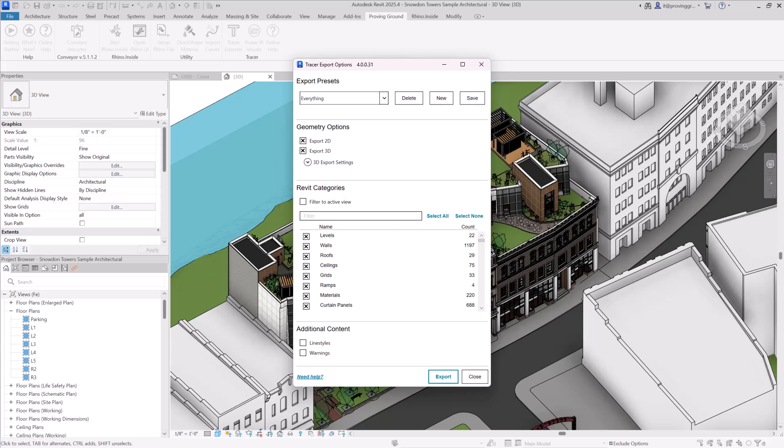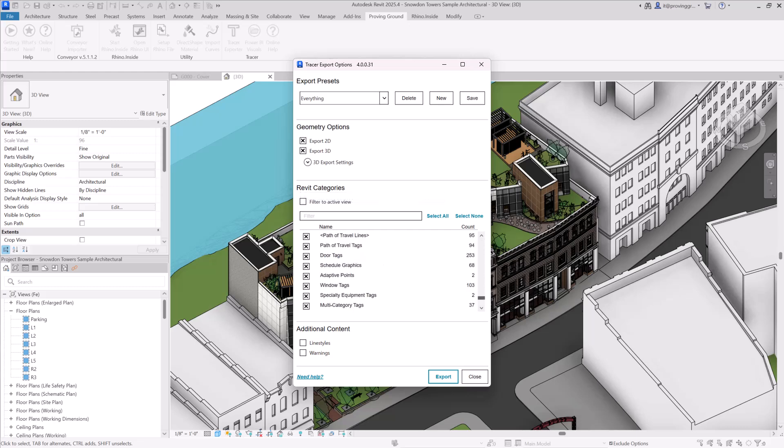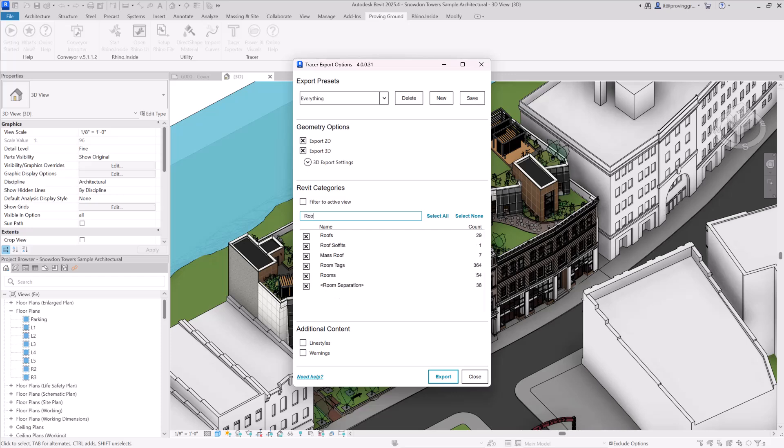Beneath the Geometry Options section, there's a Revit Categories section. Here you can select all of the categories that you want to be included in your dataset. You can utilize the search tool to narrow down the list below to find specific categories that you want to either check or uncheck in the dataset, as well as the select all and select none buttons.